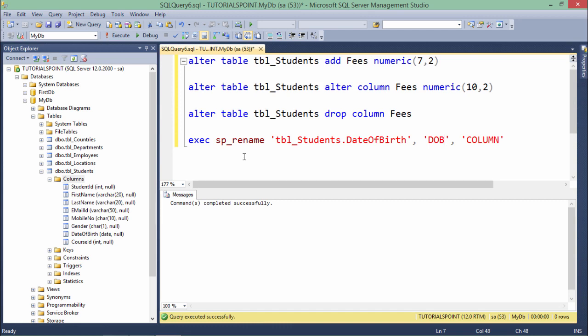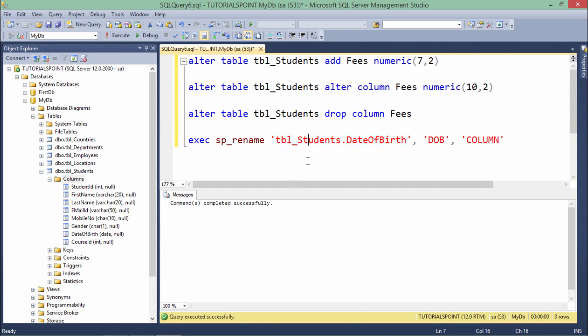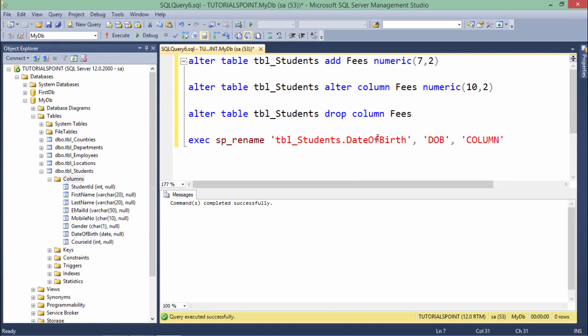A stored procedure is predefined functionality for your particular database, and to execute that stored procedure we use the EXECUTE or EXEC keyword. After that, I'll specify what I want to rename: tbl_Students.DateOfBirth is the column which I want to rename to DOB.